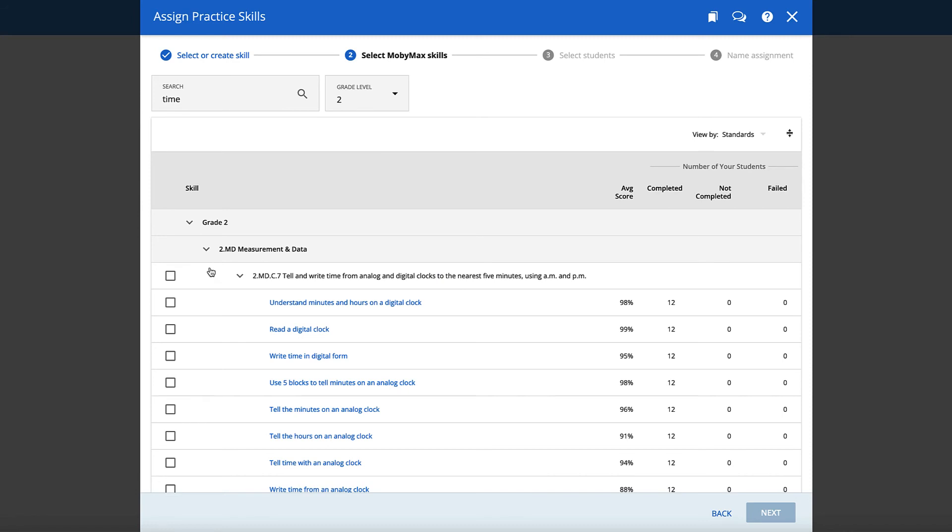Once you pinpoint the skill or skills you would like to assign, check the box, then click Next.